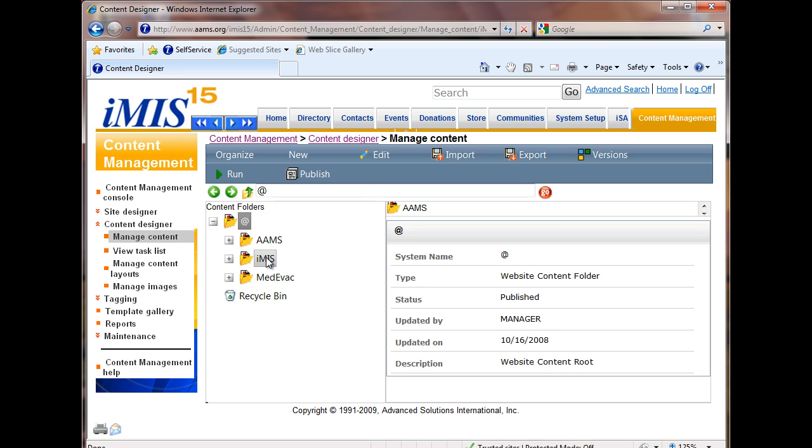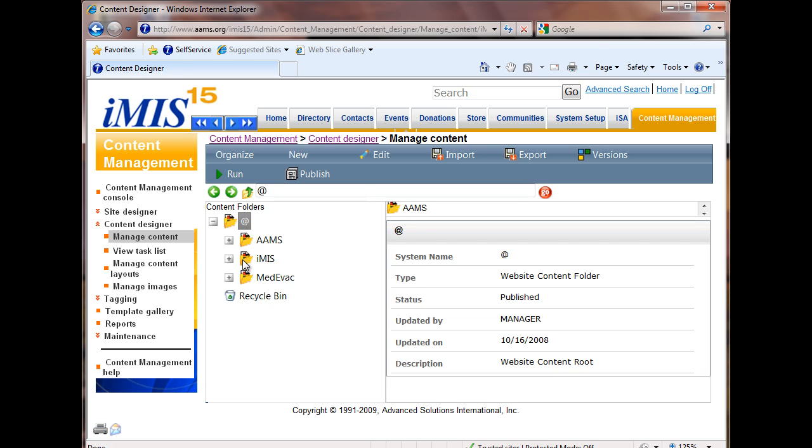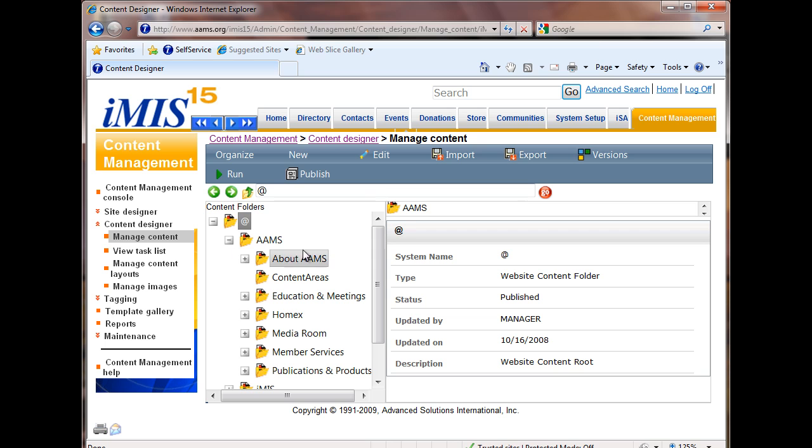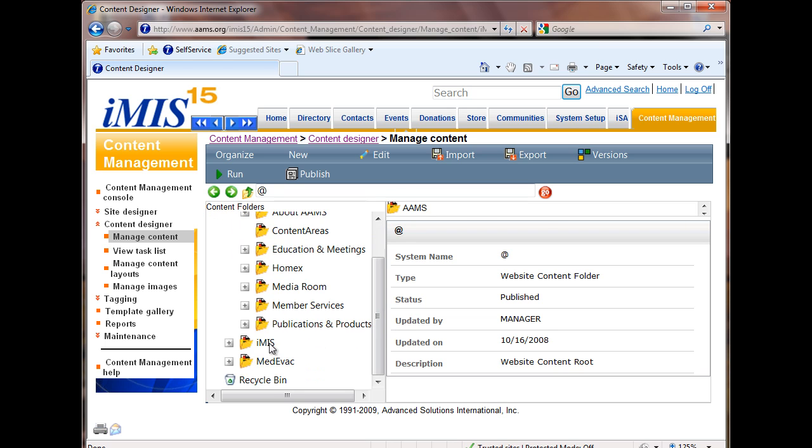We have AIMS, the foundation, and then IMIS means that we're actually using a website. IMIS 15 is actually a website. The content management system is a website powered by itself. That's why we see three folders. If I expand AIMS, I'm looking at all the AIMS content. If I expanded IMIS, I'd be looking at pages created for the IMIS application. If I open up Medivac, I'm actually looking at the folders for the foundation.